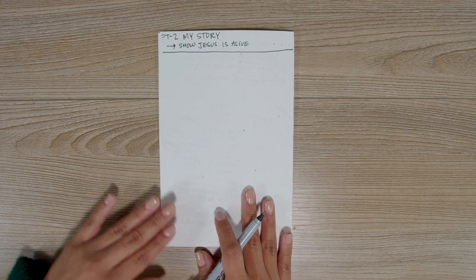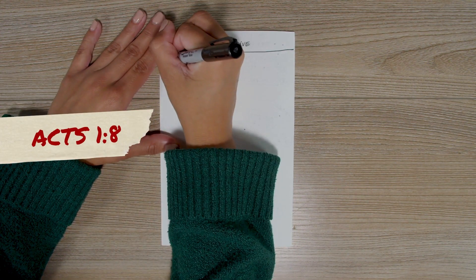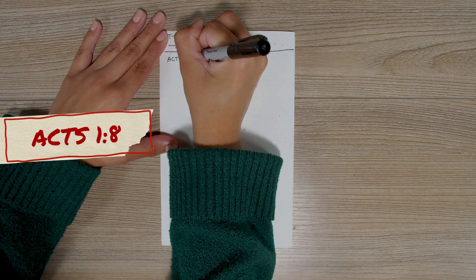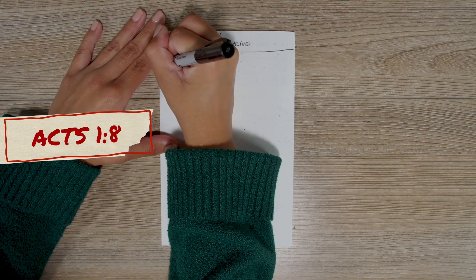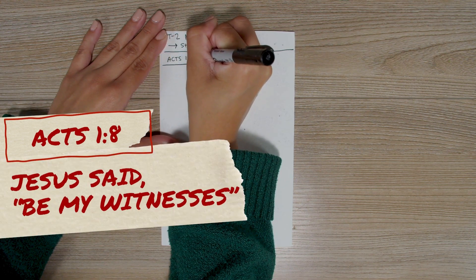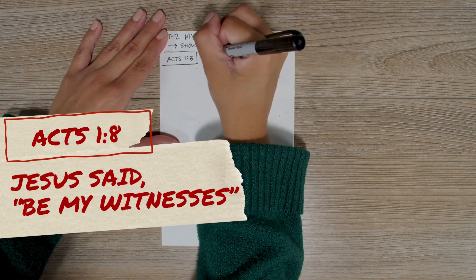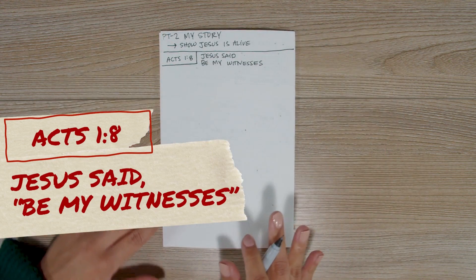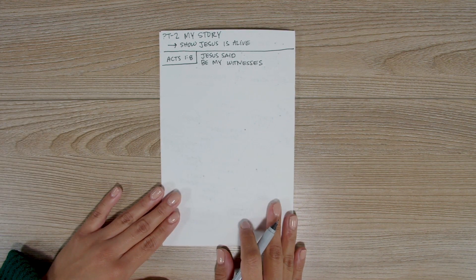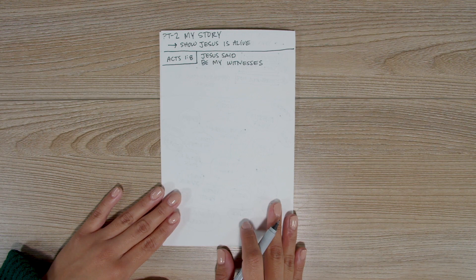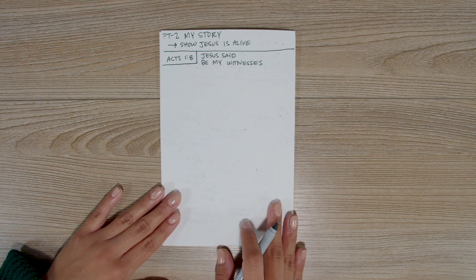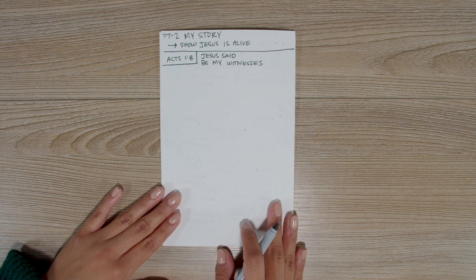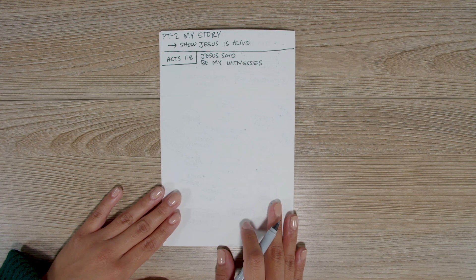So, let's write Acts 1:8 and draw a box around it. And then write, a witness is someone who gives testimony to something they saw, heard, or experienced. In other words, they tell their story. Many people have heard about Jesus healing people and doing miracles, but they don't realize that he's alive and that he's still doing miracles today. That's why we need to be his witnesses.